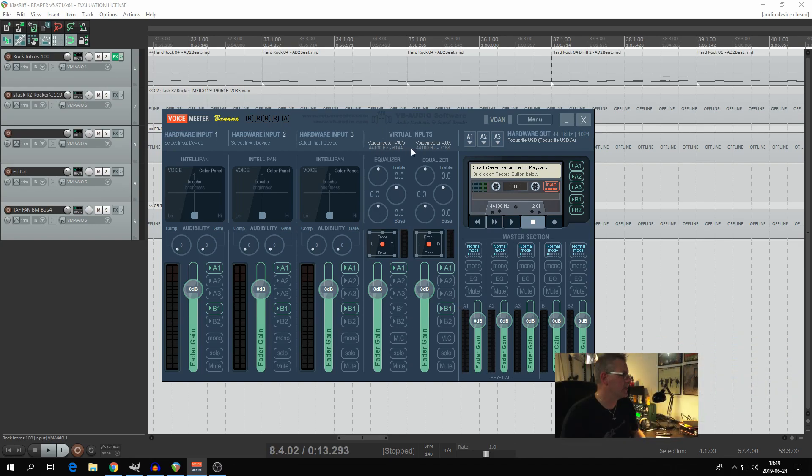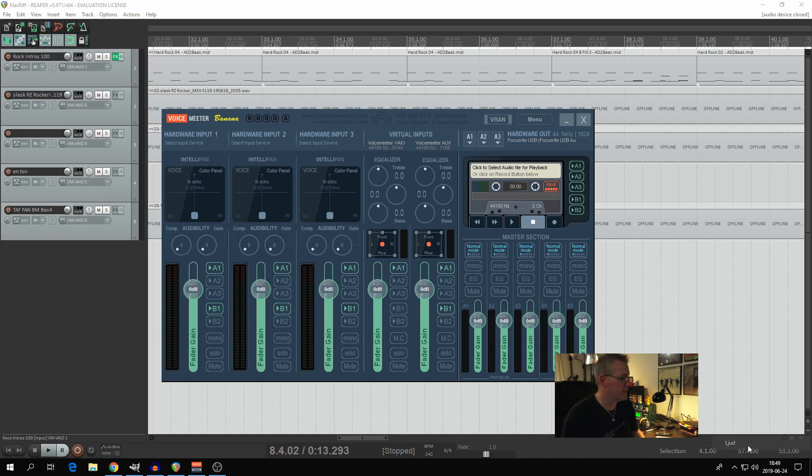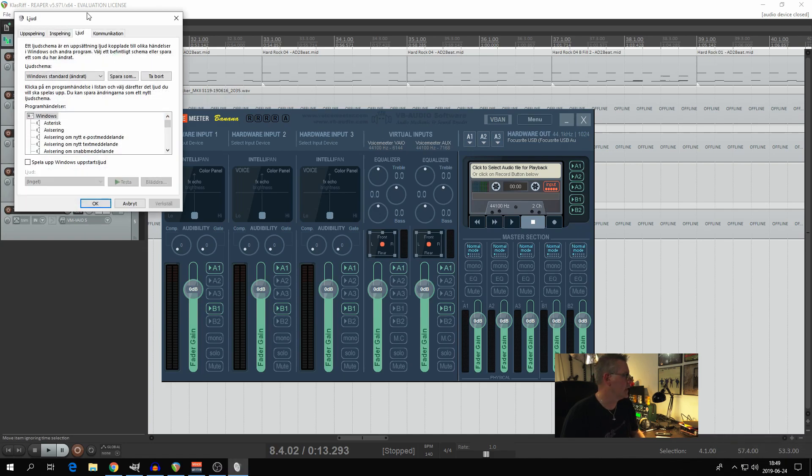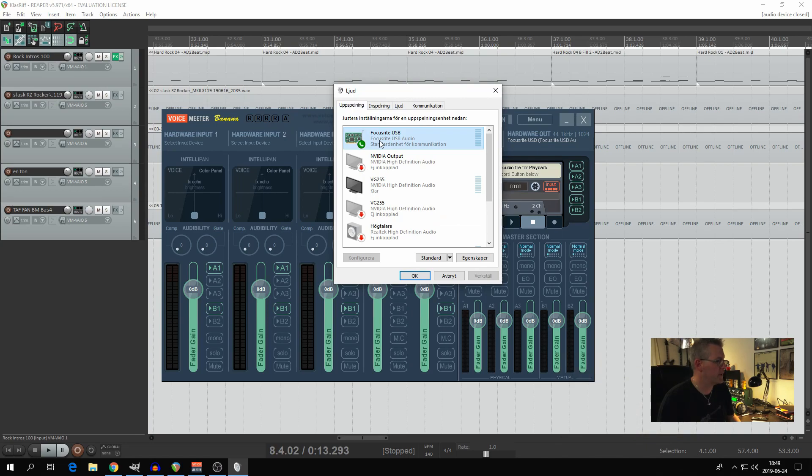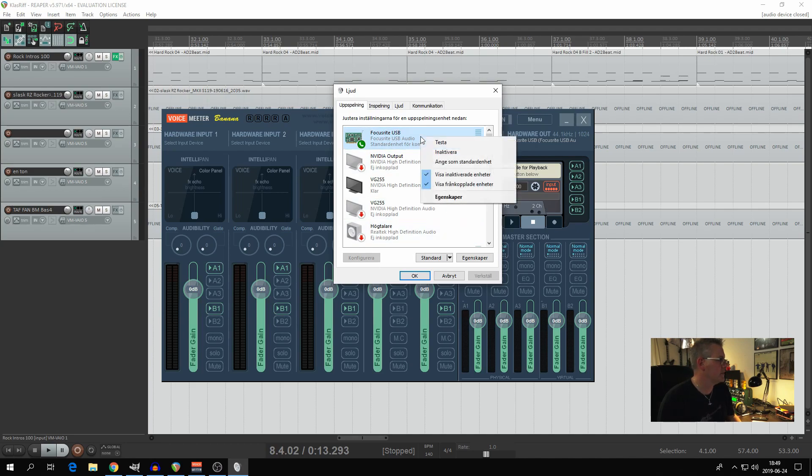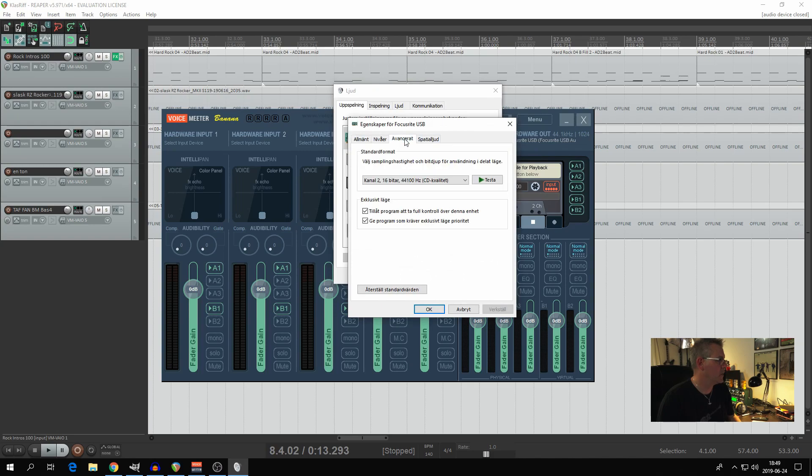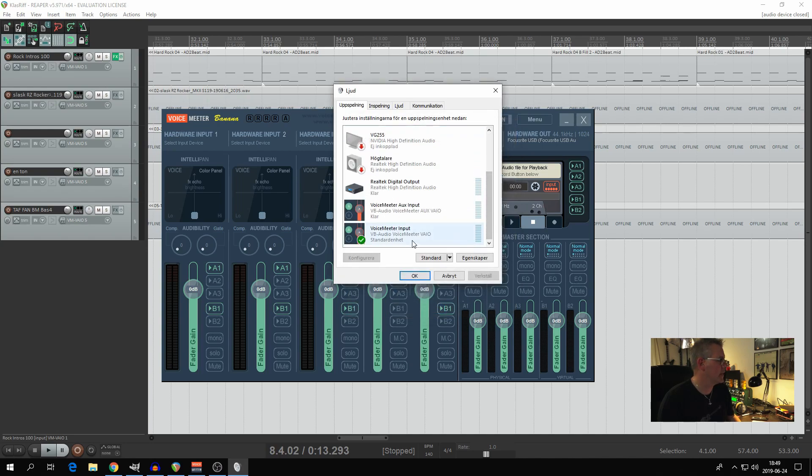Notice these values. If you go down to the system tray on your computer, right click the sound icon and choose Sound. This is in Swedish, sorry for that. Anyway, you will get this little window and here you have your standard sound interface, which in my case is the Focusrite USB. You can right click and choose Properties and Advanced where you can see that it should be 16 bit, 44.1 kilohertz.